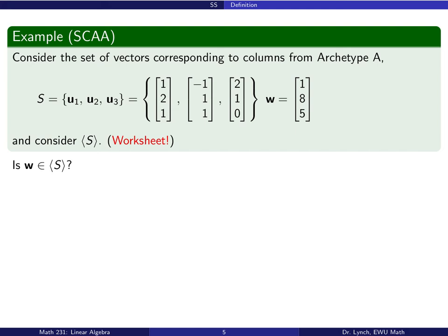I'll give you a chance to work with this question of span on the worksheet using a couple of our archetypes. Here is a vector w, and the set s contains vectors that come from the columns of the matrix associated with the linear system in Archetype A. What you should find is that the first vector w is in the span of s, and the second vector y is not an element of the span of s — this vector 2, 4, 3 is not in the span of s.